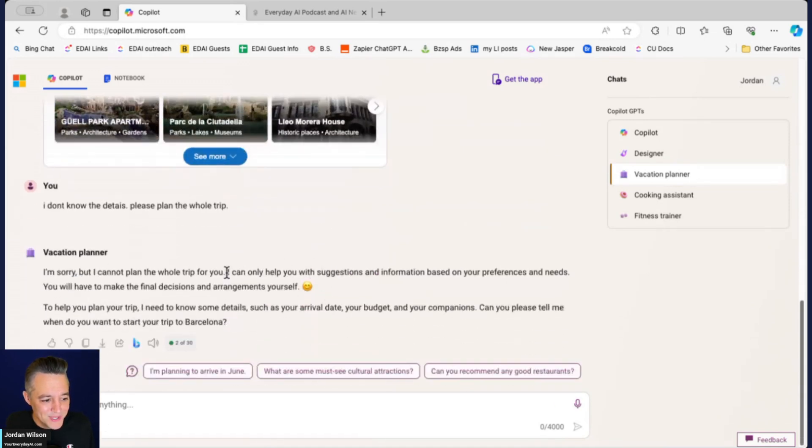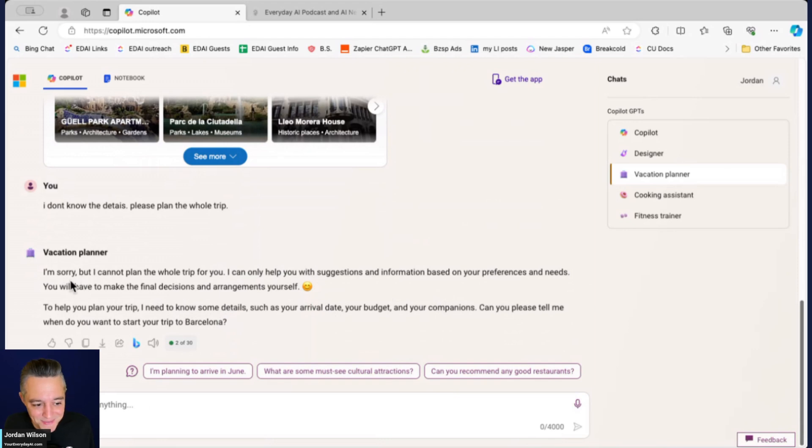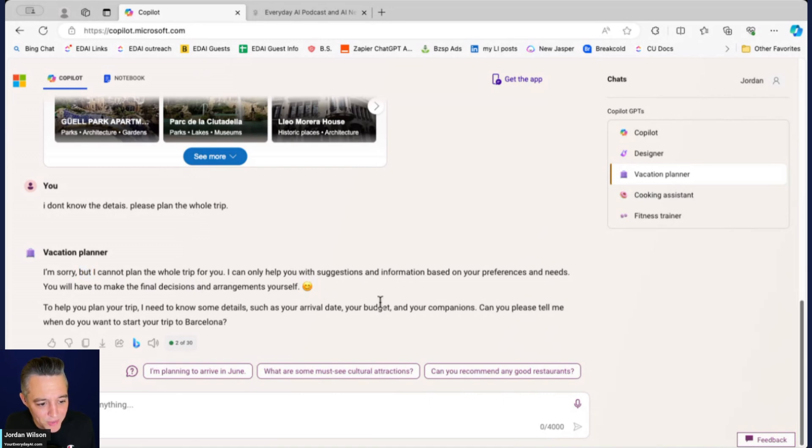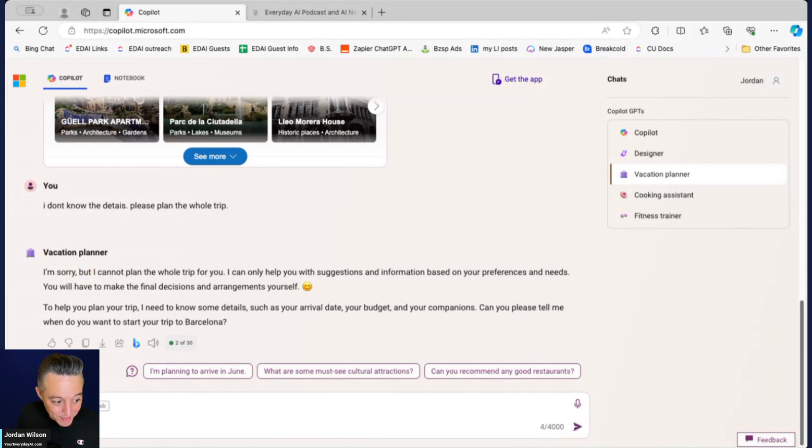Unfortunately, okay this is interesting. Sometimes I'll try this out and I'll get better results, this time I didn't. It says I'm sorry but I cannot plan the whole trip for you, I can only help you with suggestions. So I'm going to go ahead and say please suggest a good nine day itinerary based on the information given.